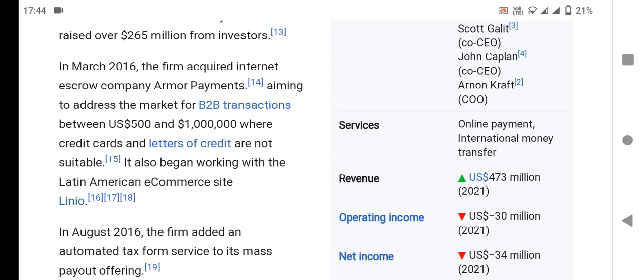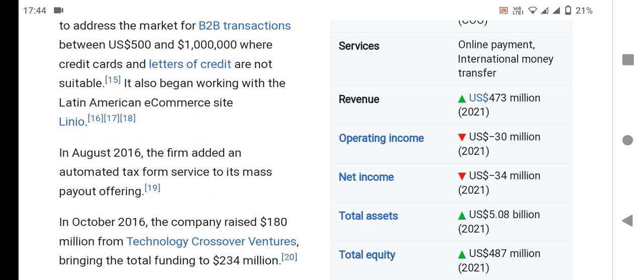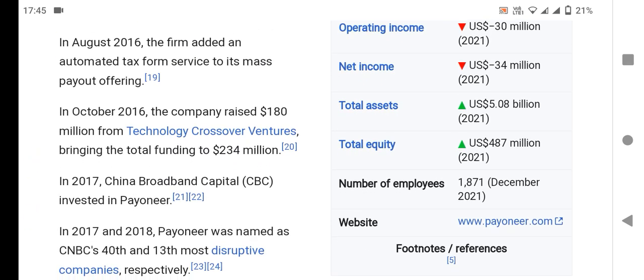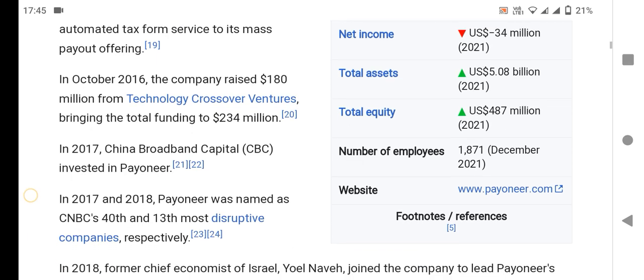The company also began working with the Latin American commerce site in August 2016. The firm added automated tax form services in October 2016. In October 2016, the company raised 180 million dollars from Technology Crossover Ventures, bringing the total funding to 233 million dollars.